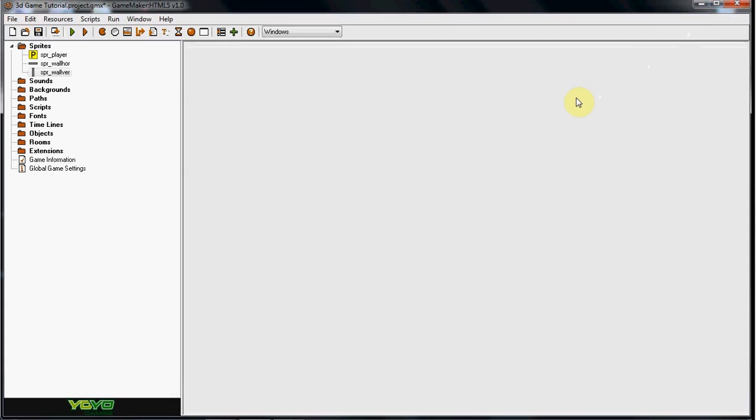What up guys, RealtouchGmail here, and today I will be going over a 3D FPS game. Now this is my remake of the tutorial. I deleted my last tutorial because the audio sync got really messed up, so I'm going to go ahead and redo this in smaller parts because that was a long video.